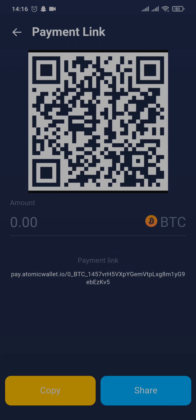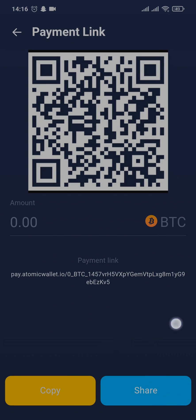You can tap on Payment Link and it will take you inside. You can easily tap on Share, or you can also copy the link. Other than the wallet address, you can also take a screenshot and then send the QR code to receive the cryptocurrencies.